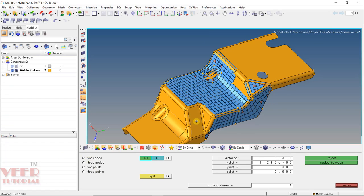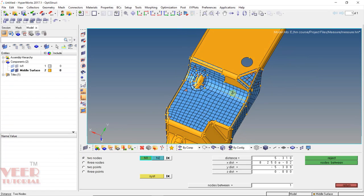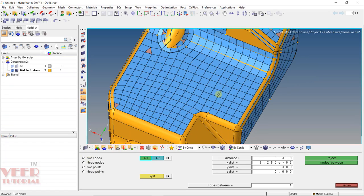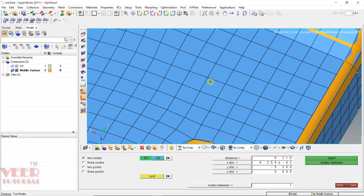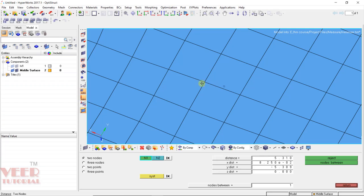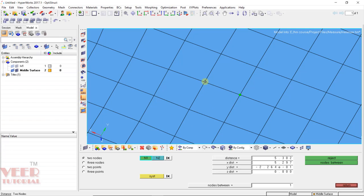Now zoom in here. Zoom in and let's say I want to measure distance between this node and this node. So click for the first node. And now it is highlighting the second node. Click on the second node.